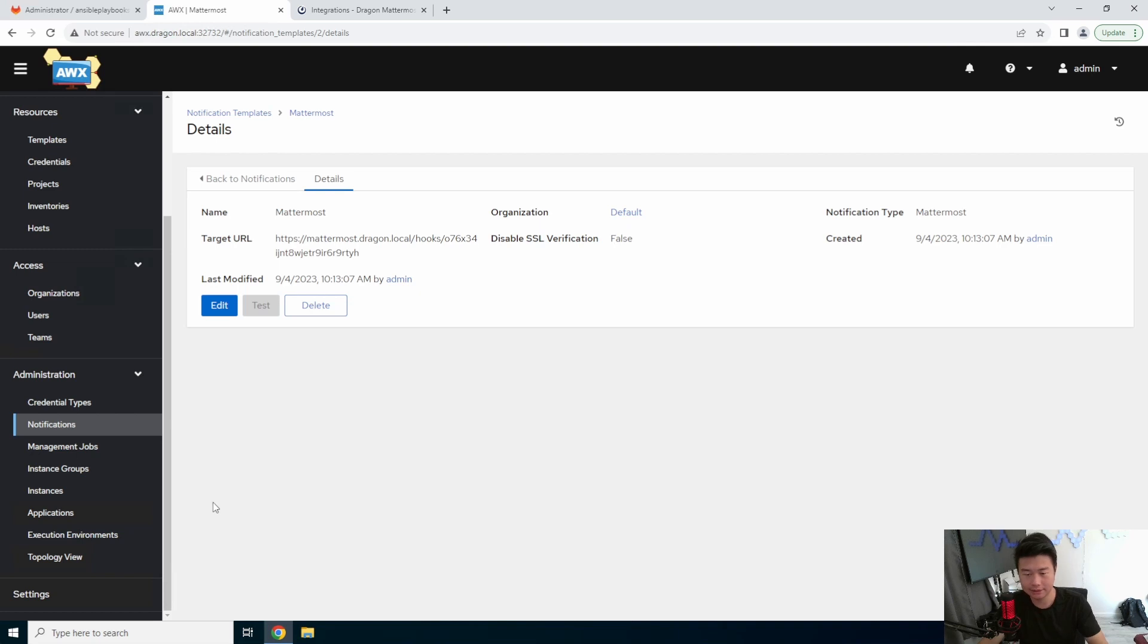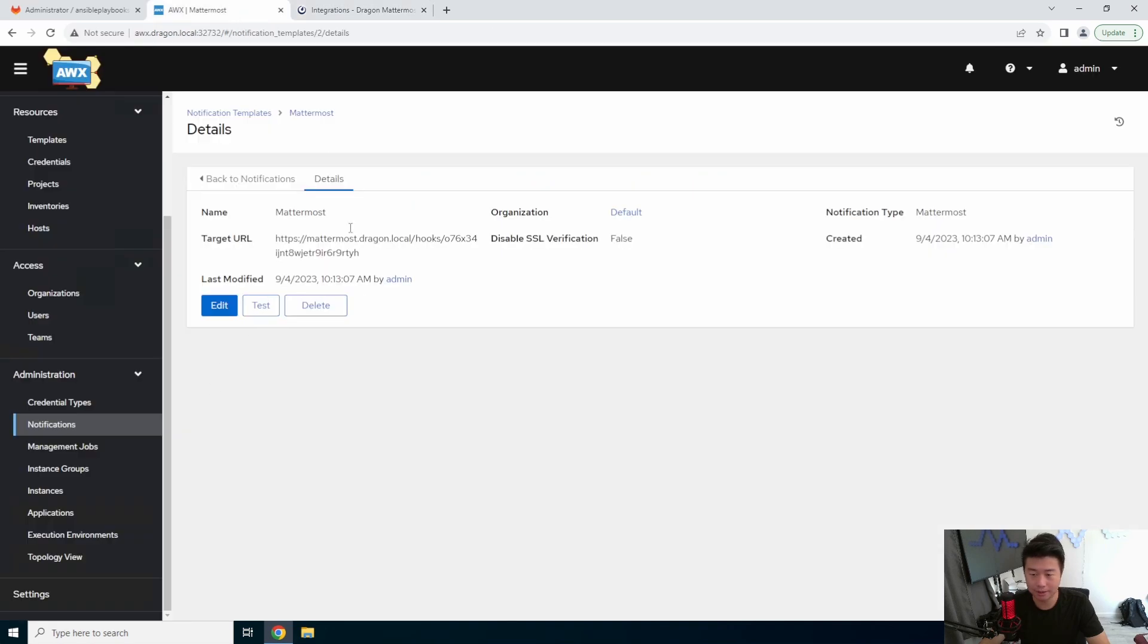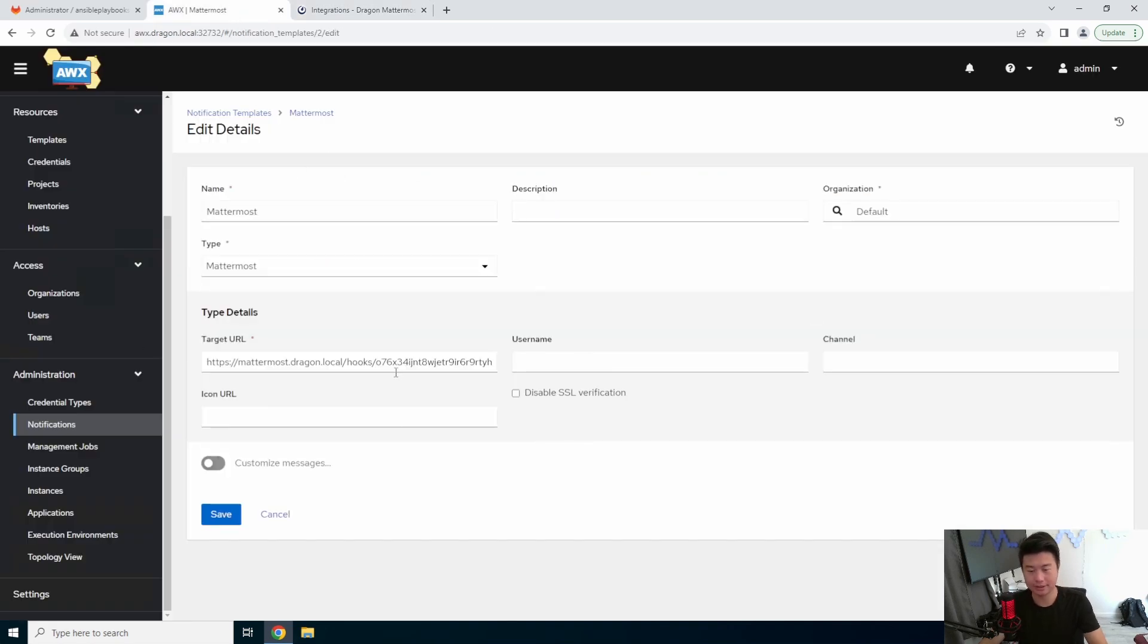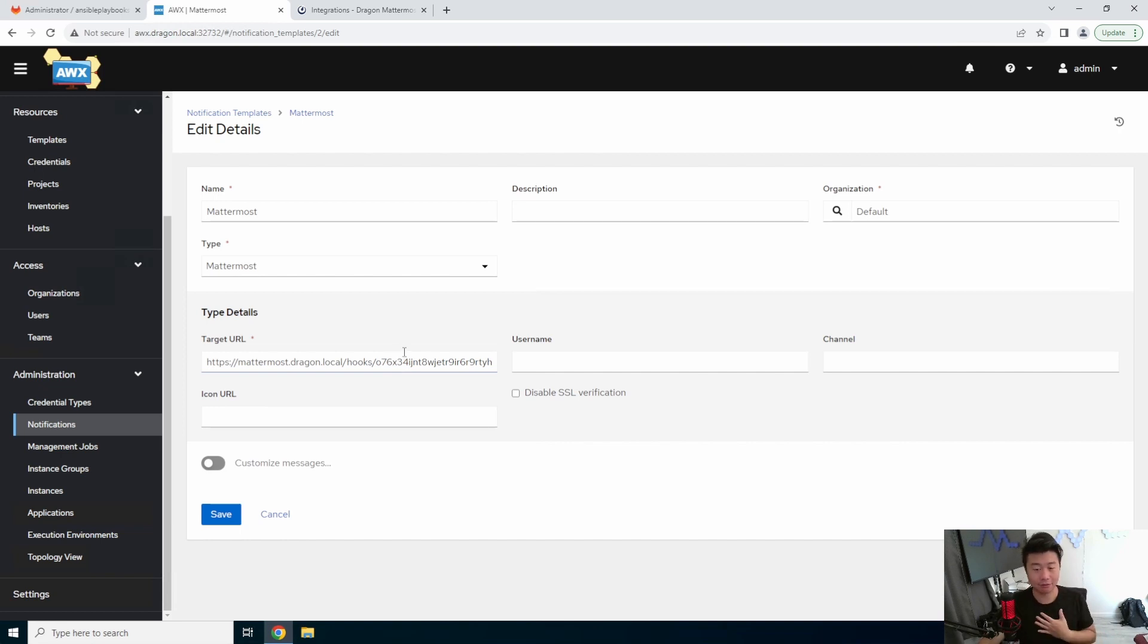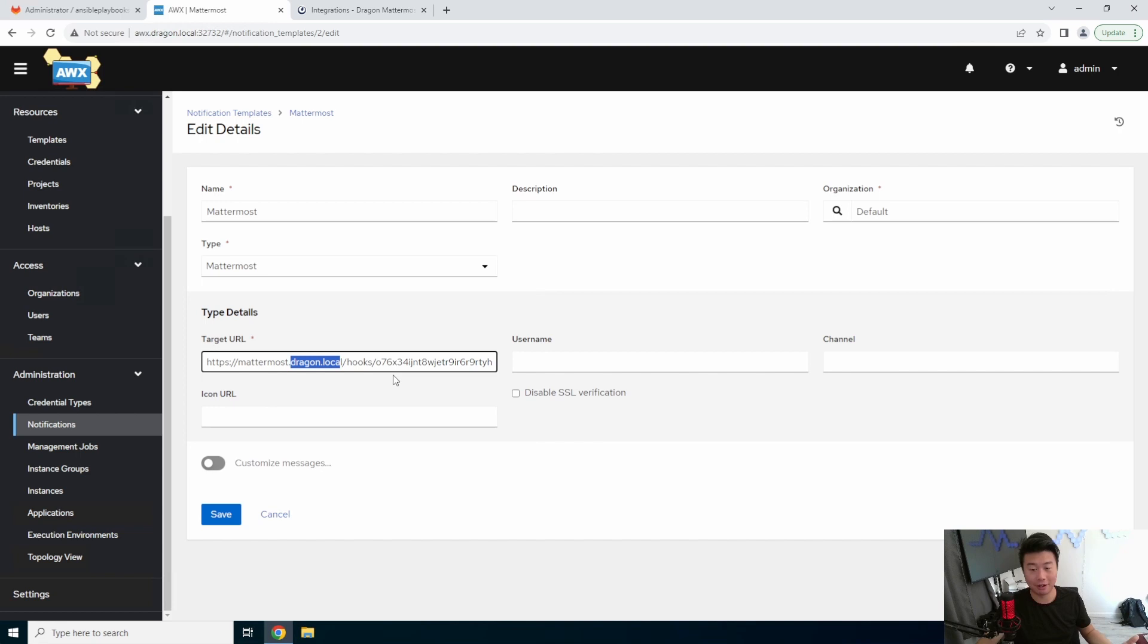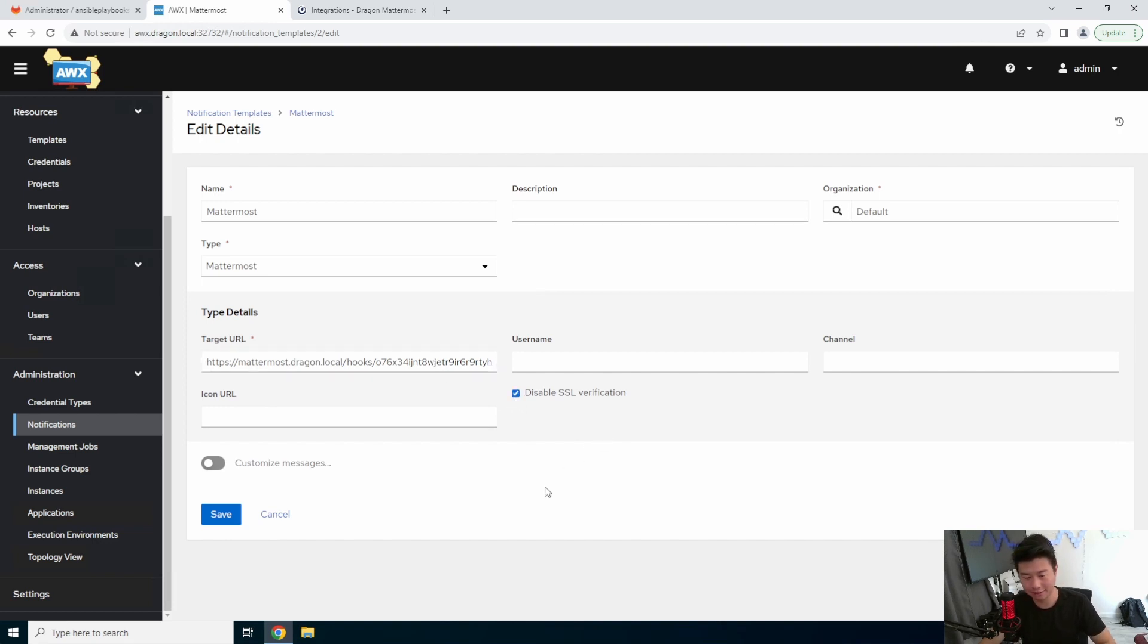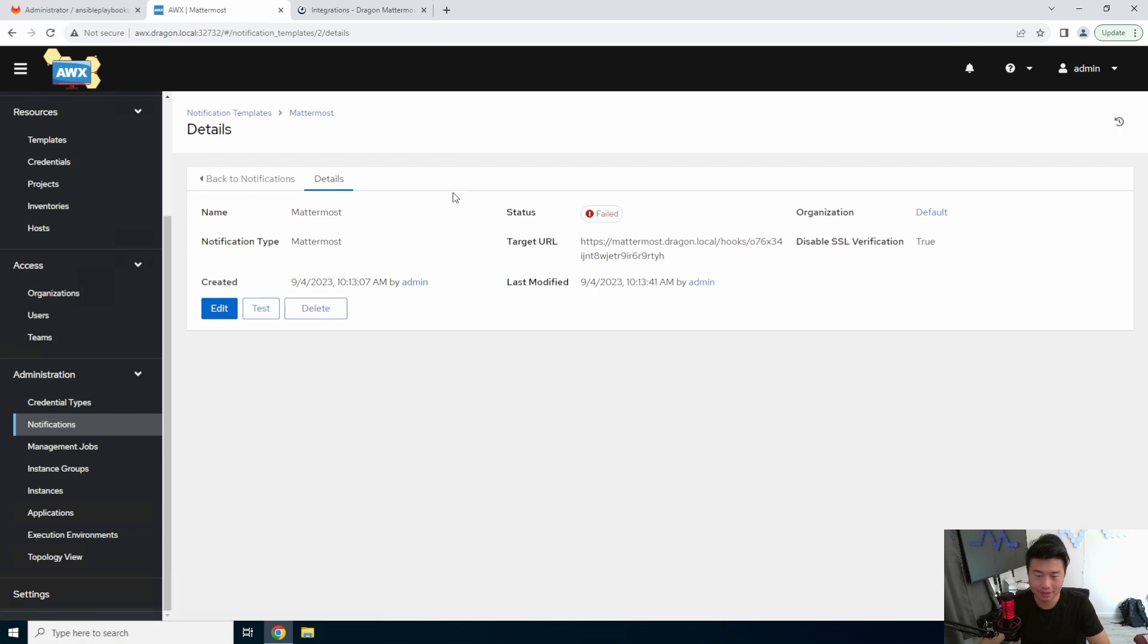Then we can test it, so we can hit test, and this will essentially fail because the problem here is, for my self-hosted instance, I hooked it up to my own root CA on dragon.local, so it will actually fail due to the fact that it can't verify the SSL because I didn't hook up my root certificate to AWX. So what we'll actually do here is hit the disable SSL verification here, and then we'll save it.